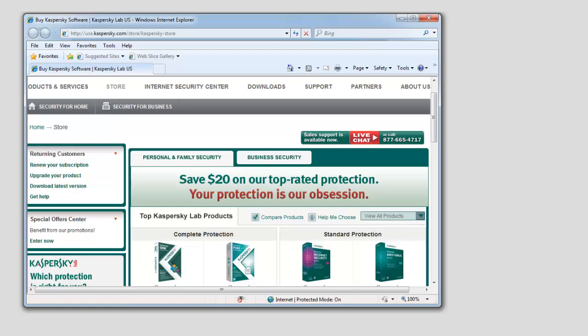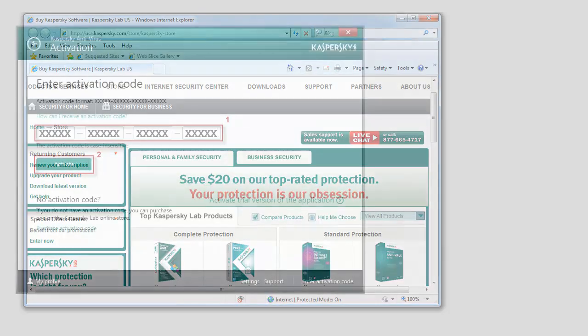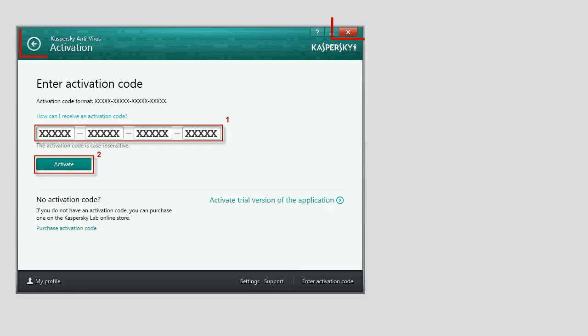You can also close the Kaspersky Antivirus Activation window and activate the application later.